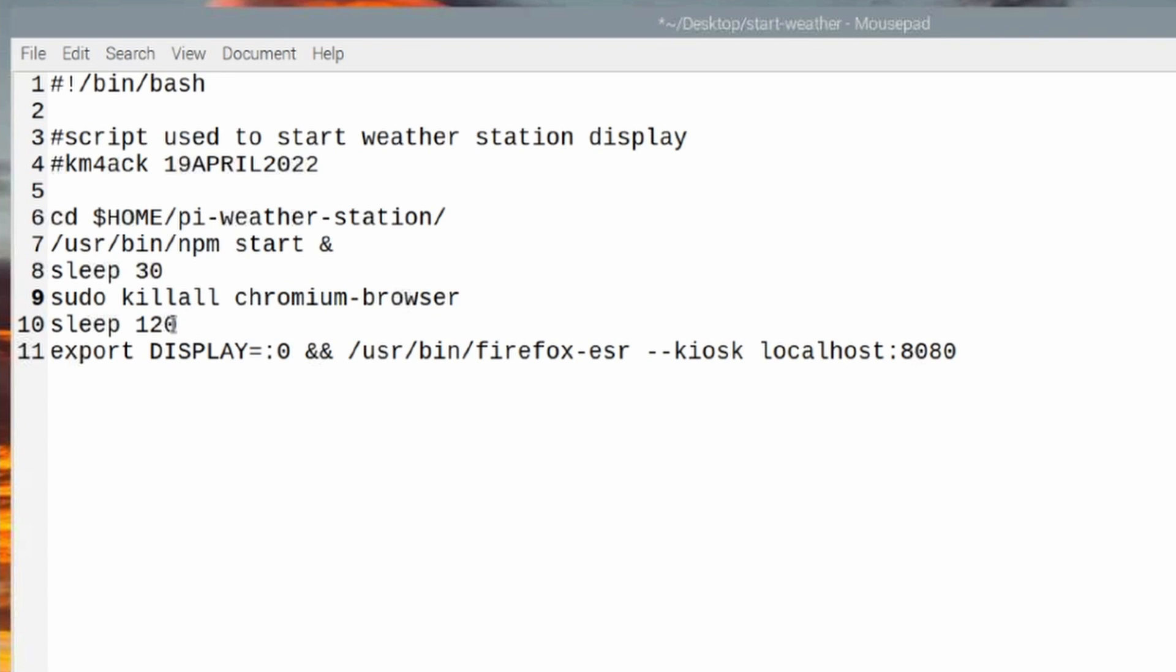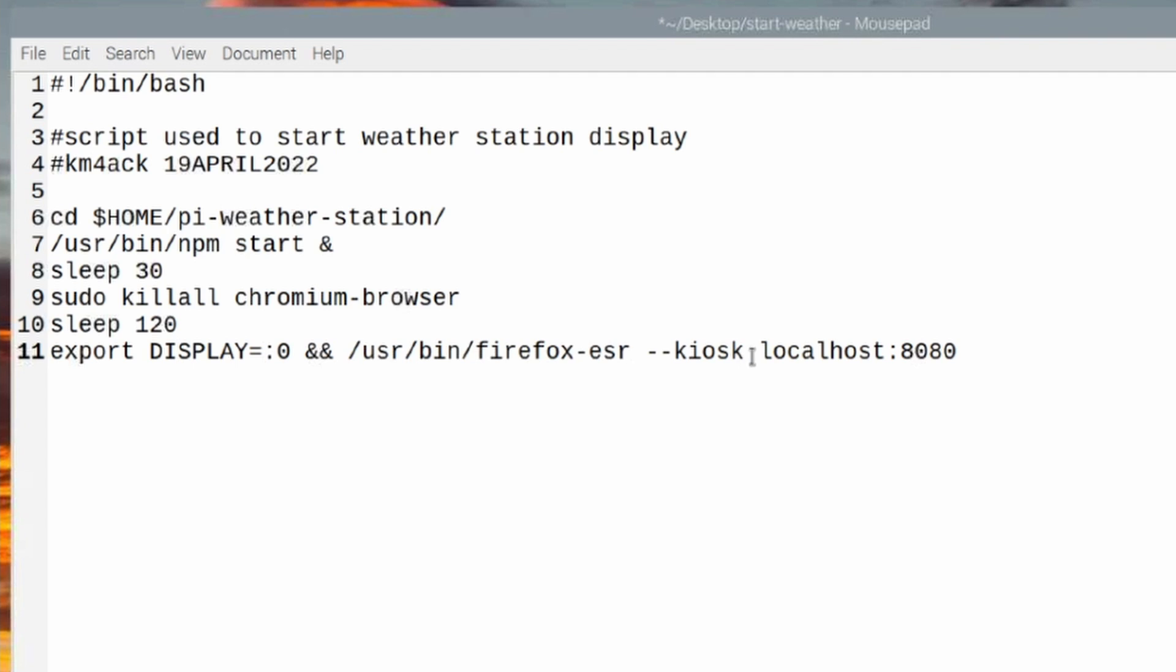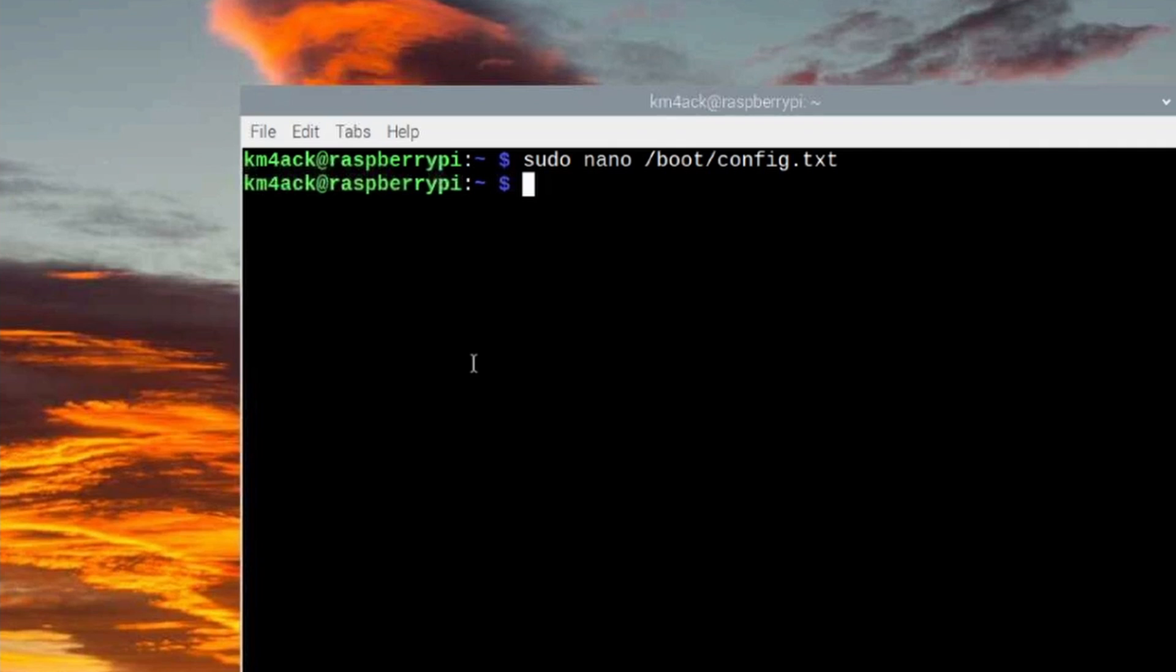We're sleeping for an additional two minutes, and then this following command is telling the system which display we want to use. And then it's going to call firefox-esr in the kiosk mode and go ahead and load our web address for us, which is localhost colon 8080. Once you've got that information typed up, let's just go ahead and press Ctrl+S to save that file, and let's go ahead and close that.